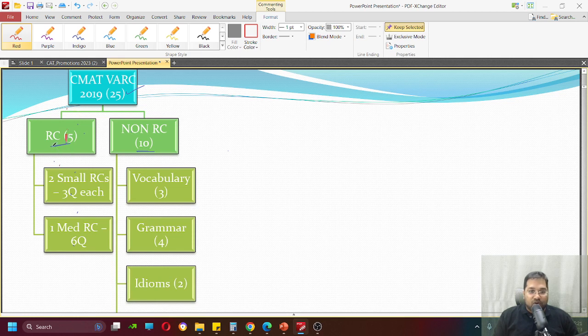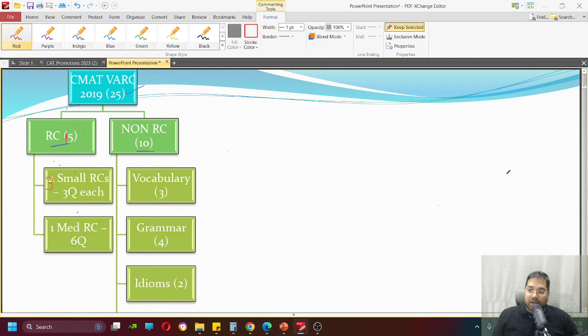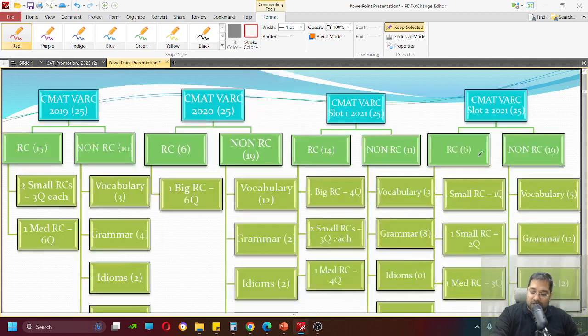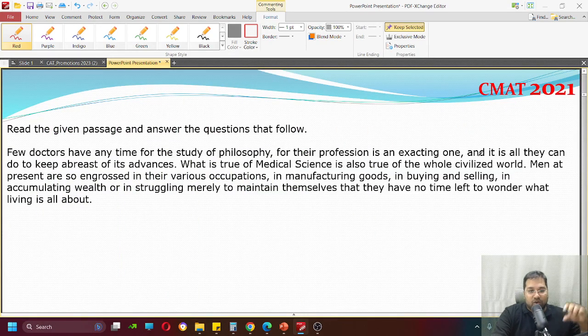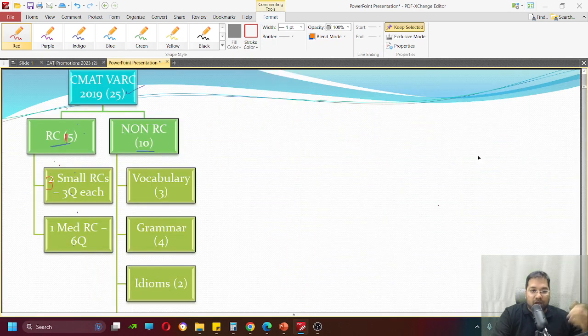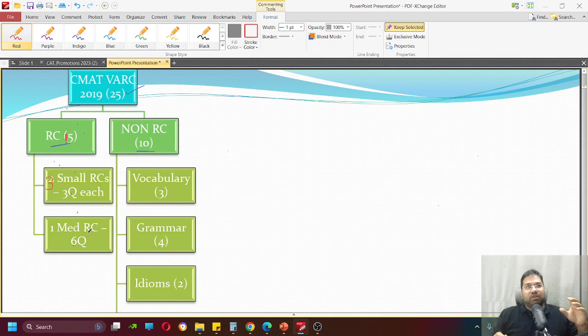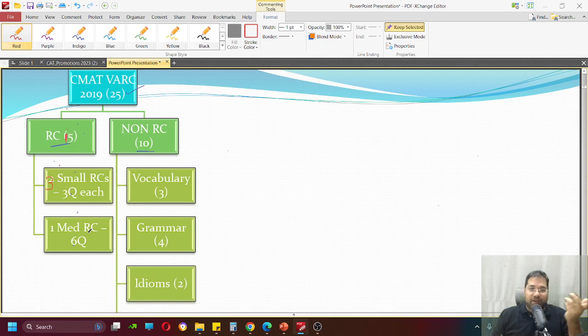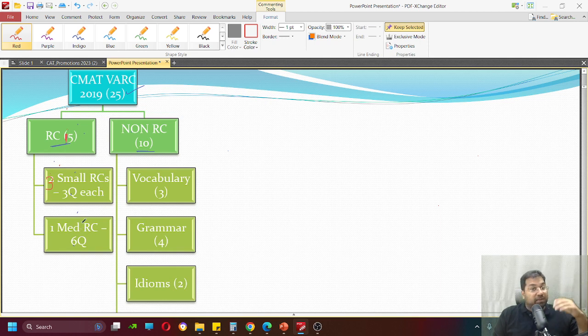There were 15 questions in RC and 10 questions in non-RC. Further, there were three RCs. If you are wondering what is the small RC, this is what a small RC looks like - a small paragraph followed by three questions. And there was a medium level RC which is 1.5 times the size of the small RC, but the number of questions is 6.